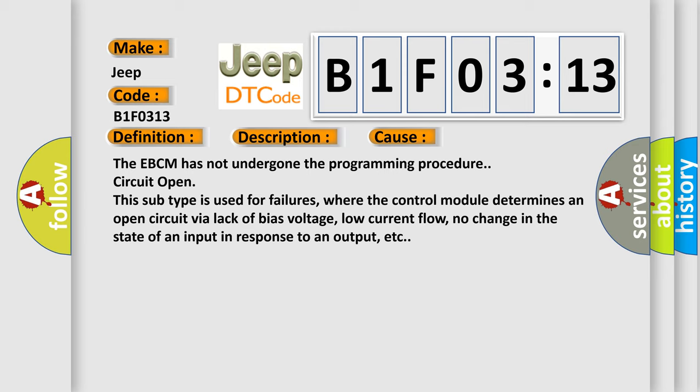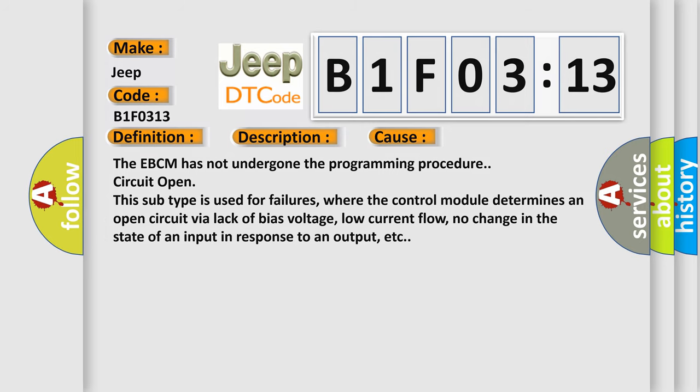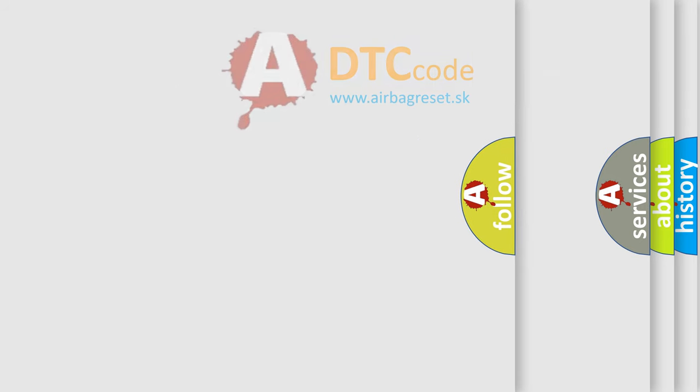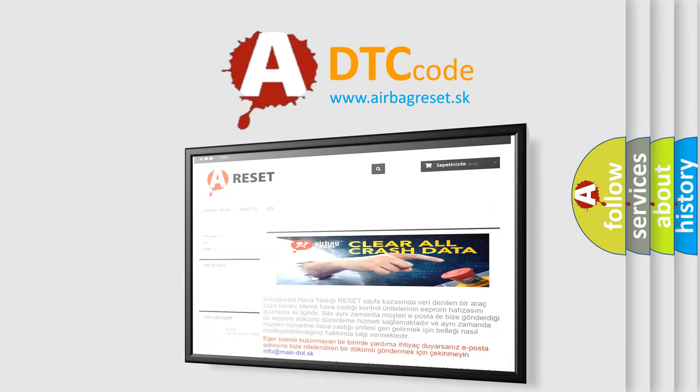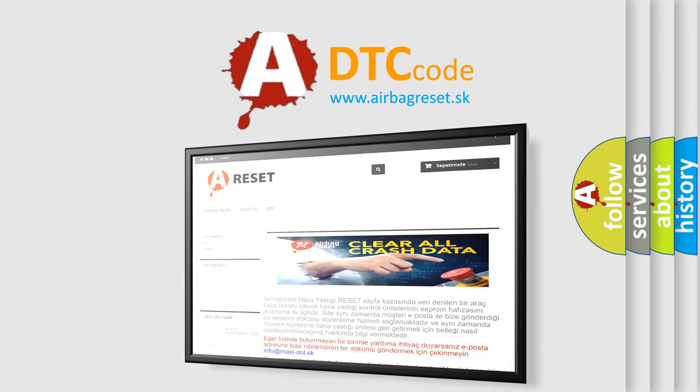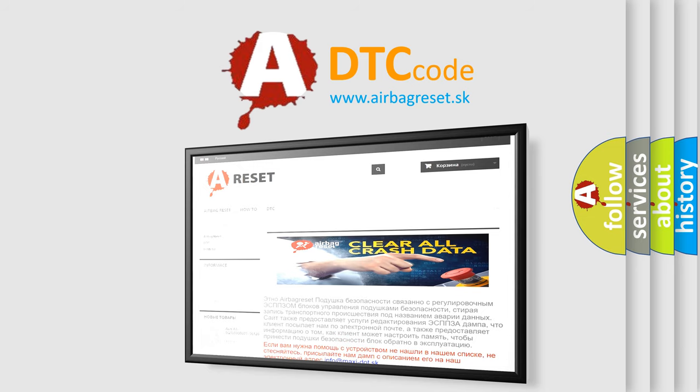The Airbag Reset website aims to provide information in 52 languages. Thank you for your attention and stay tuned for the next video.